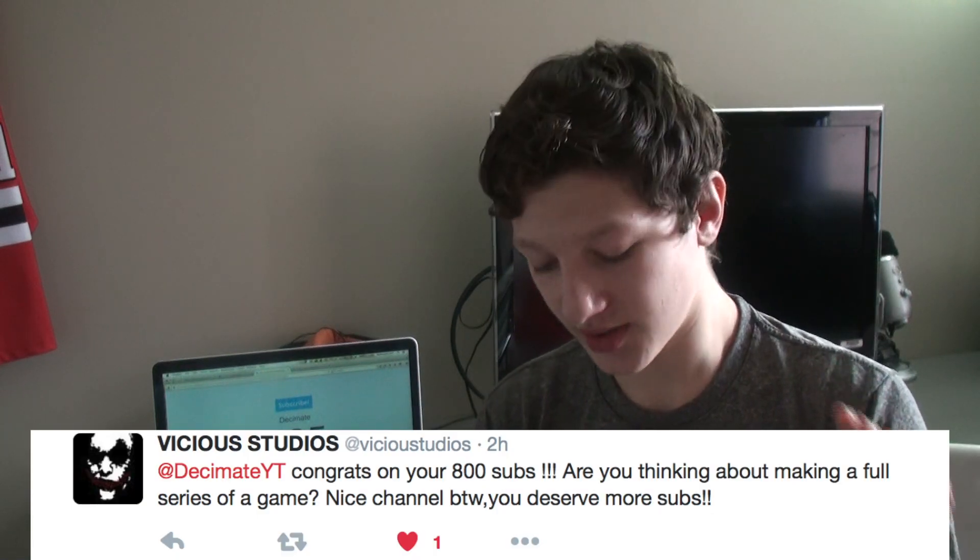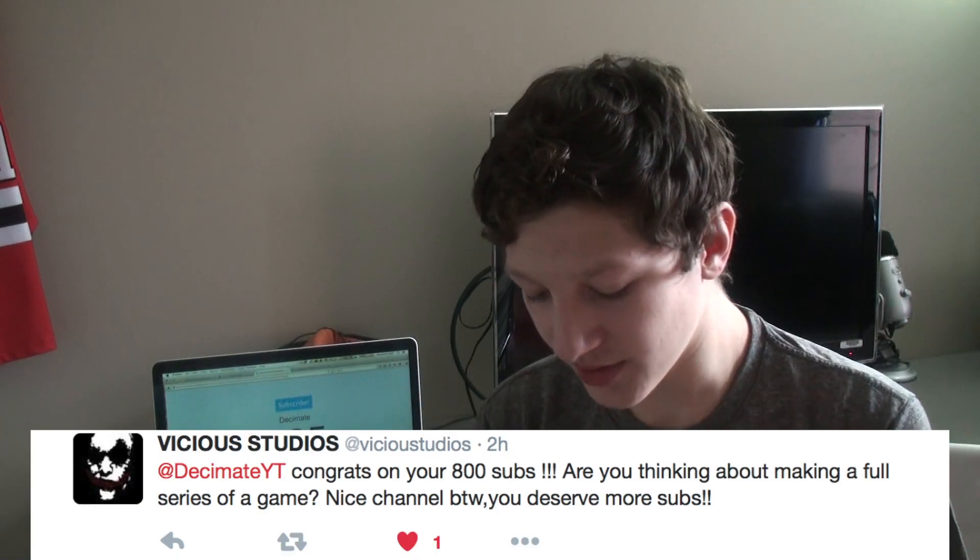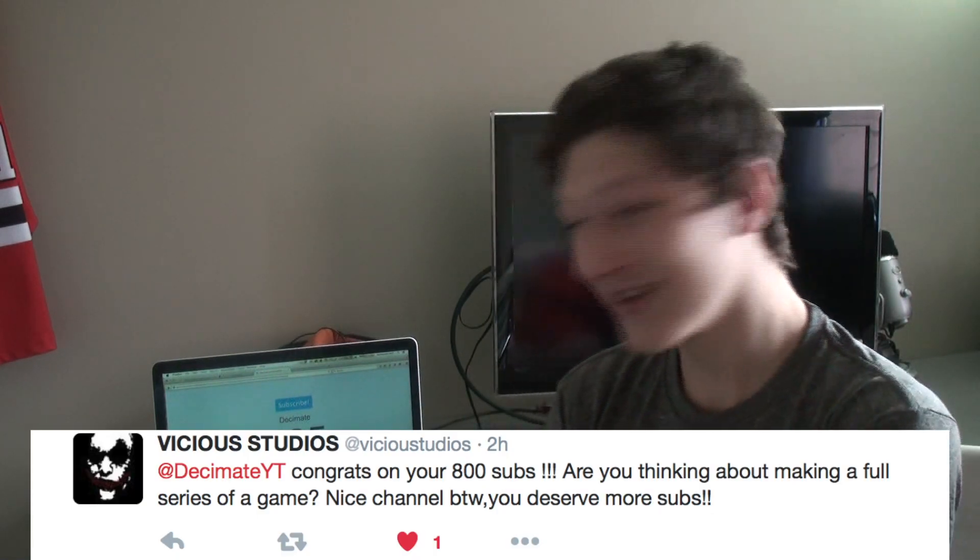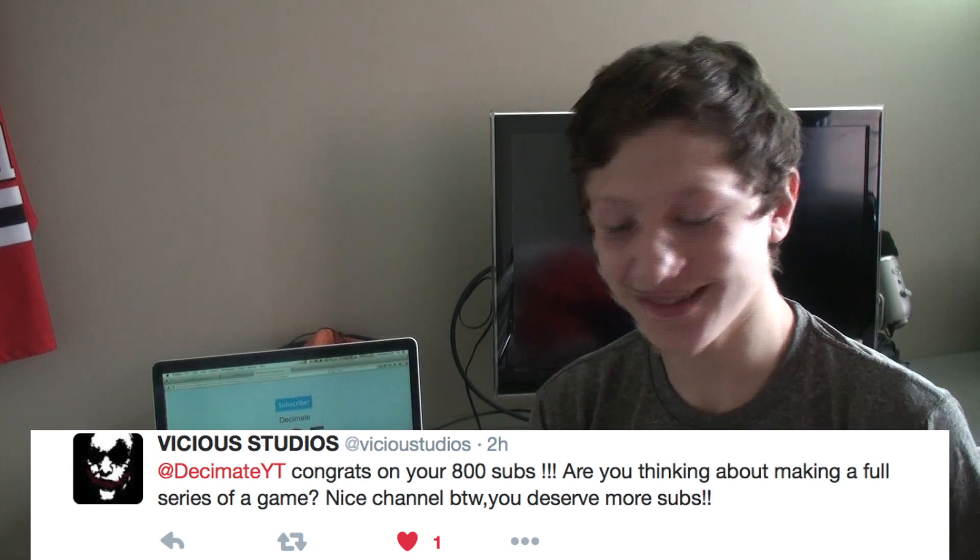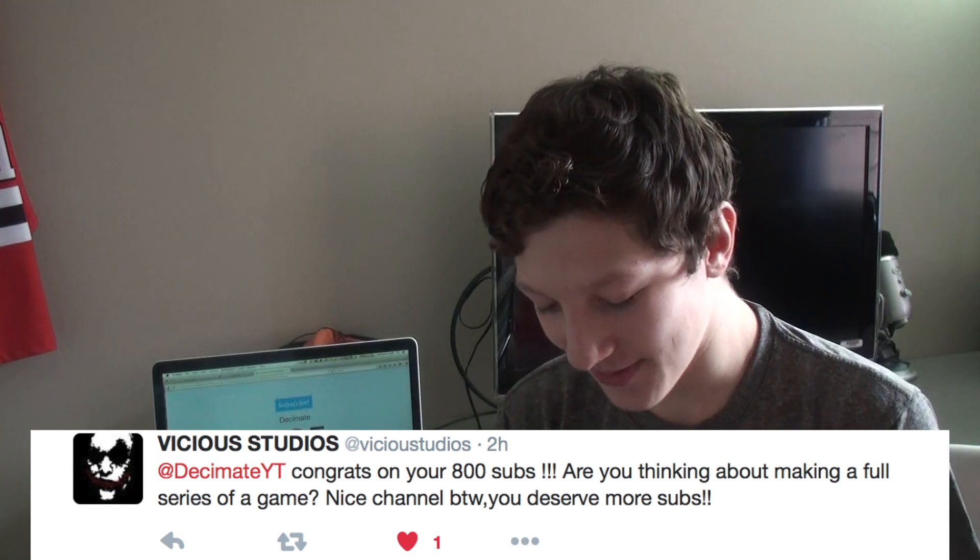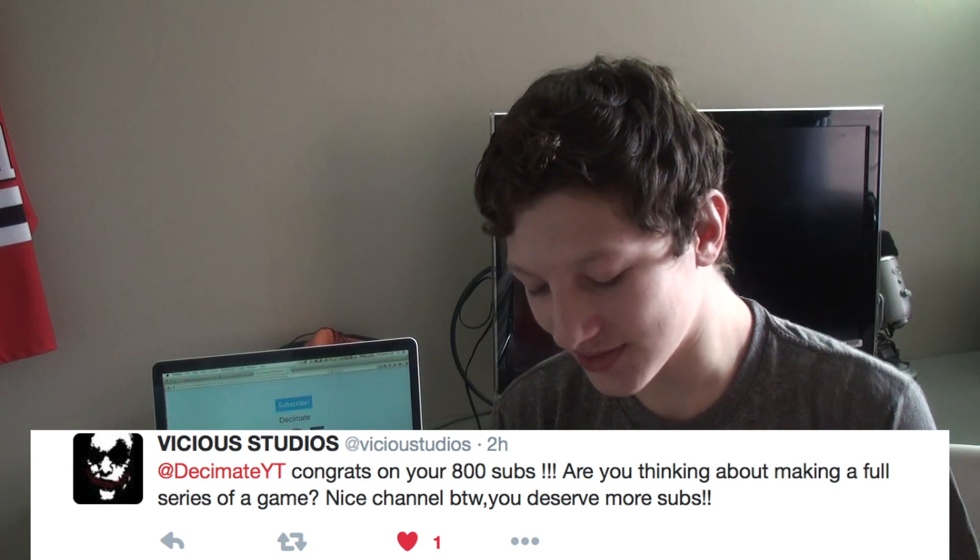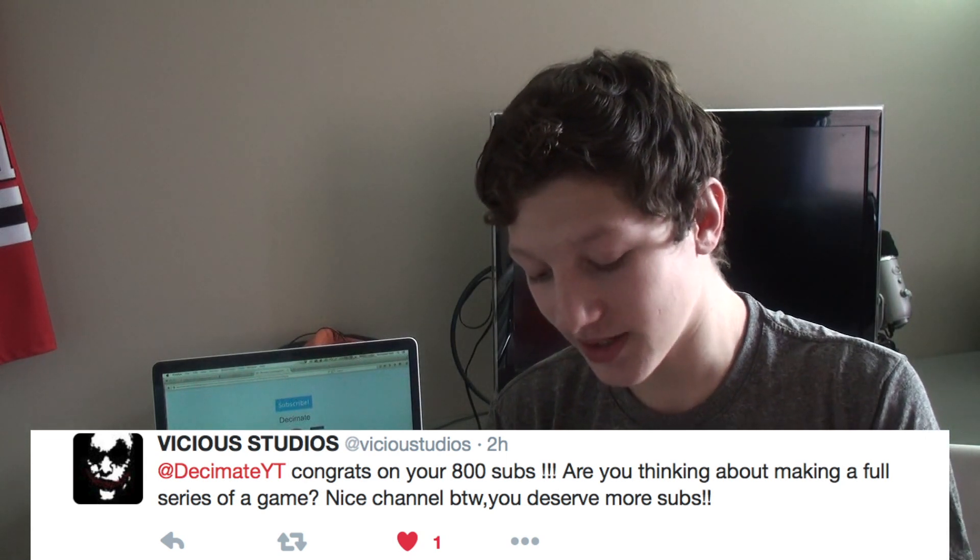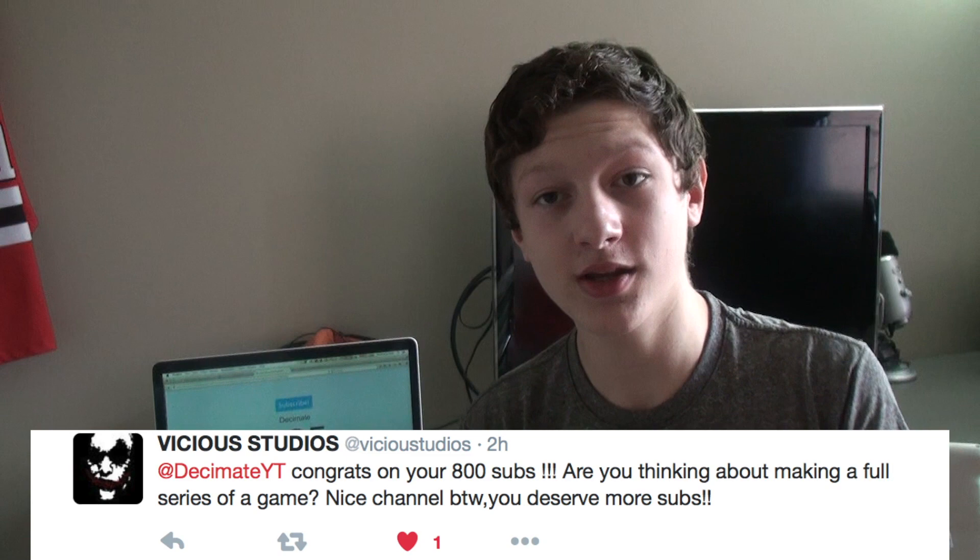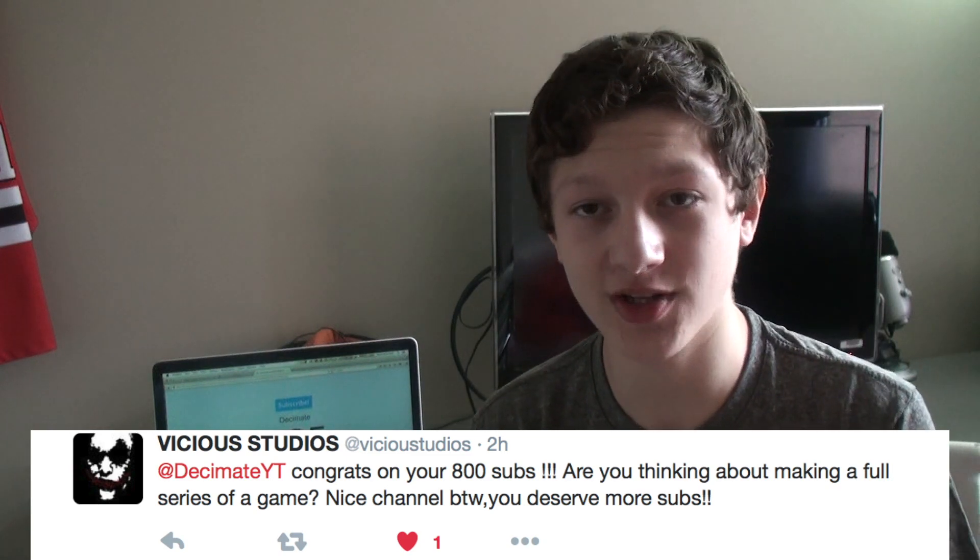Vicious Studios says, congrats on 800 subs. It's 900 now, so that's freaking awesome. Are you thinking of making a full series on a game? Nice channel, by the way. You deserve way more subs. Thank you. Thank you, man. I don't know if I'm going to make a full game series on a game, but if you guys want me to do that, if you guys want me to walk through a game that you guys all like, just write in the comments, tell me the game, I'll check it out. Like I say, I read all of the comments. So I'll check it out and I'll see if I want to do a walkthrough on it. Easy as that.